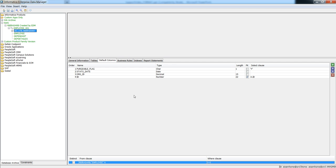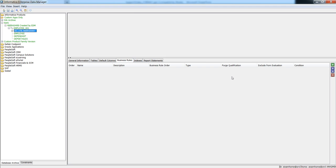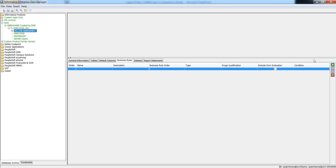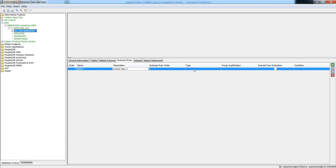The next step is to create business roles. To create business roles, switch to the business role tab. You can add a business role using the plus sign. Click the plus sign and give the business role a name, description, business role order, and the type. The available types include full, inline, loop, set, and where — I will select where. The purpose of all these business role types is defined in the EDM guide, which you can refer to in the customer support portal.